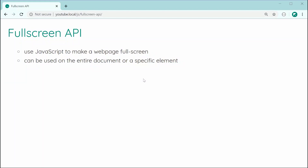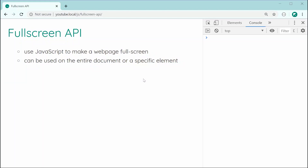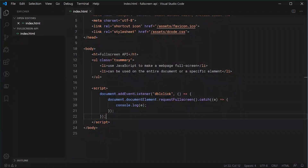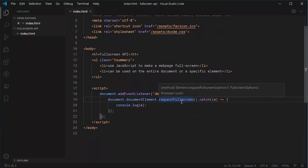So like we just saw, fullscreen mode only works when you have some sort of user interaction, at least when doing it through the API requestFullscreen. Just keep that in mind.